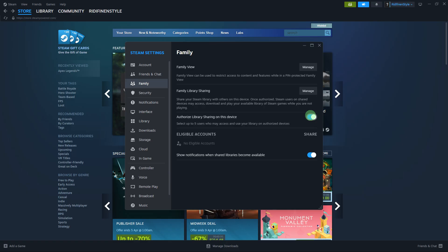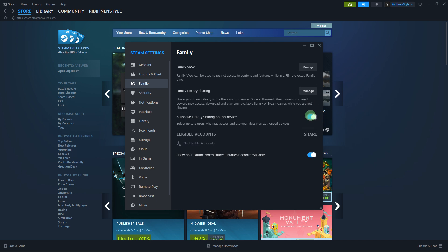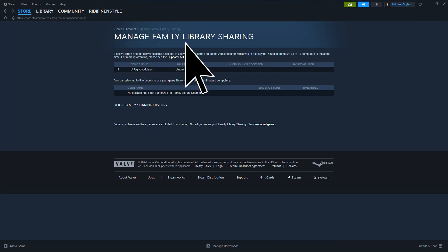Sixth, the owner can manage authorized devices or users from their Steam account settings. They can revoke access to specific devices or accounts at any time.